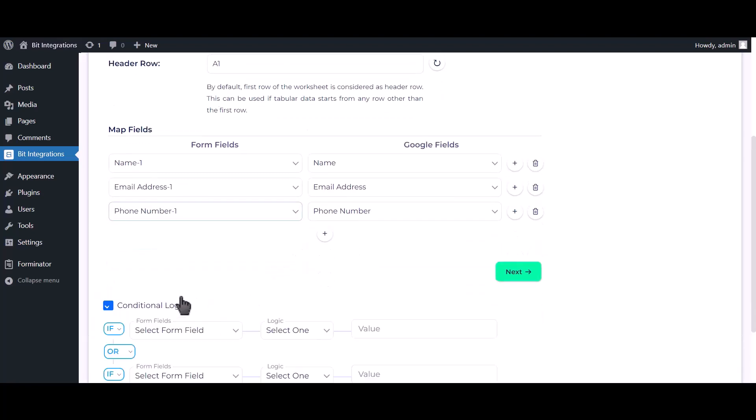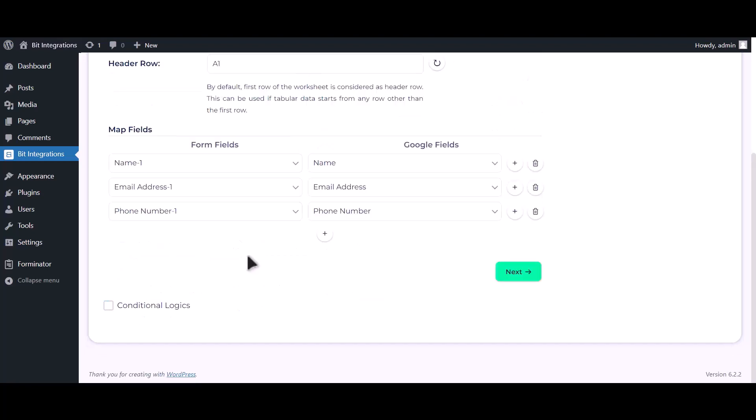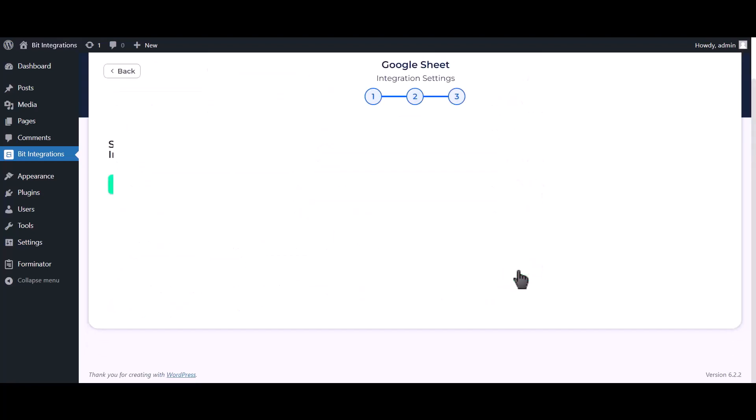Here is the conditional logic. You can use it if you want. If the condition matches, then the data will send to Google Sheets. Click next. Click on finish and save.